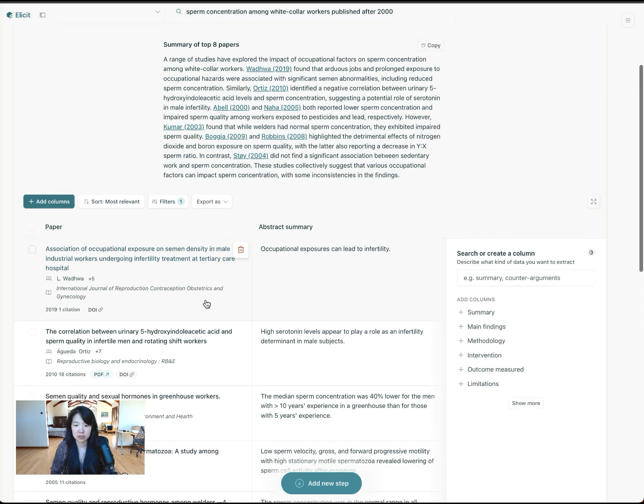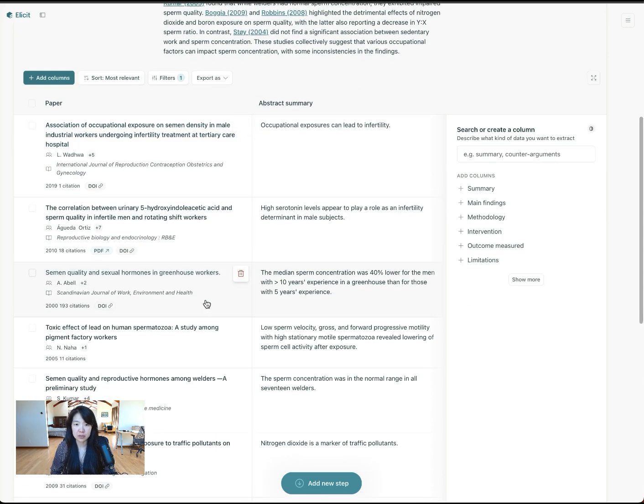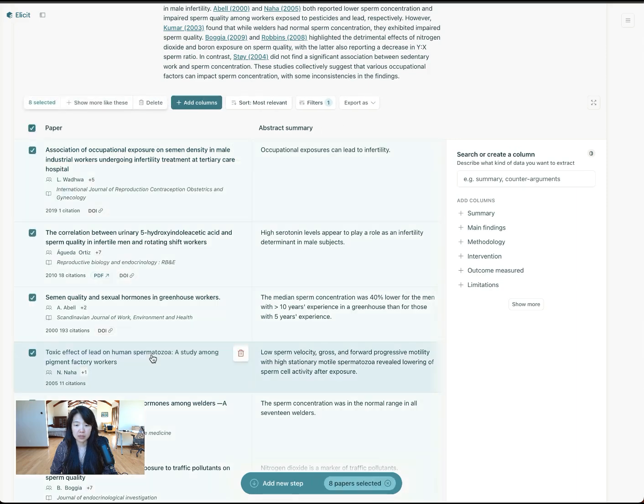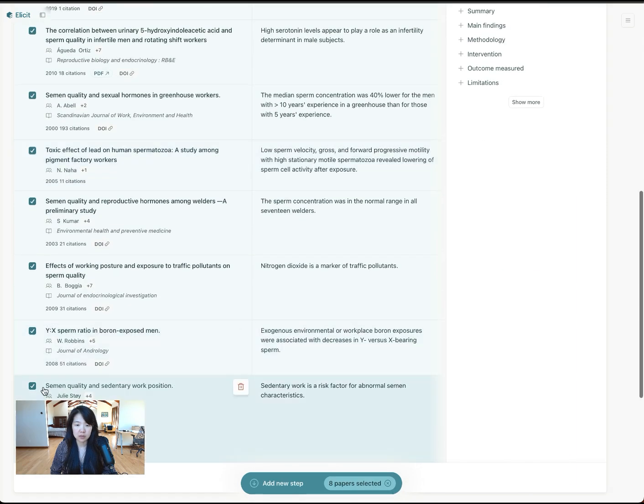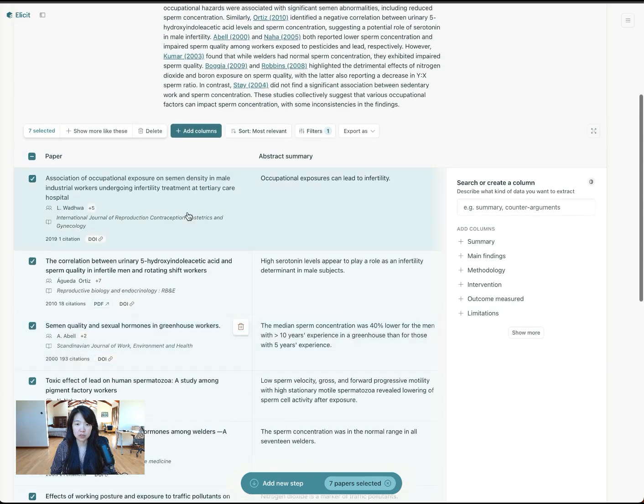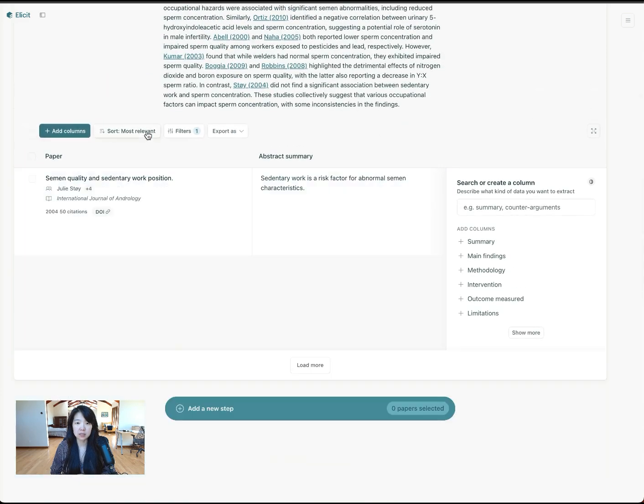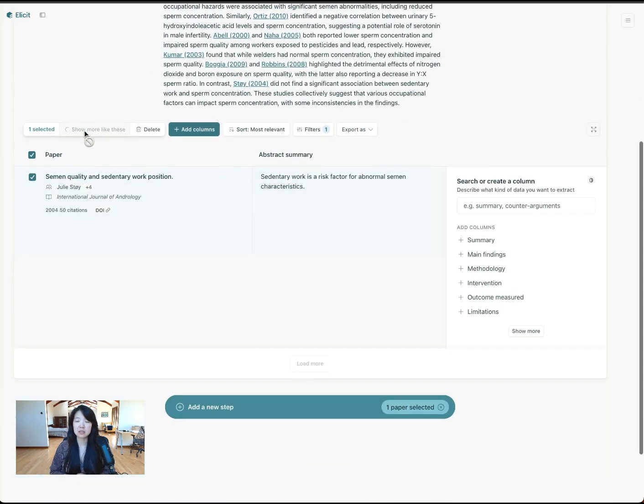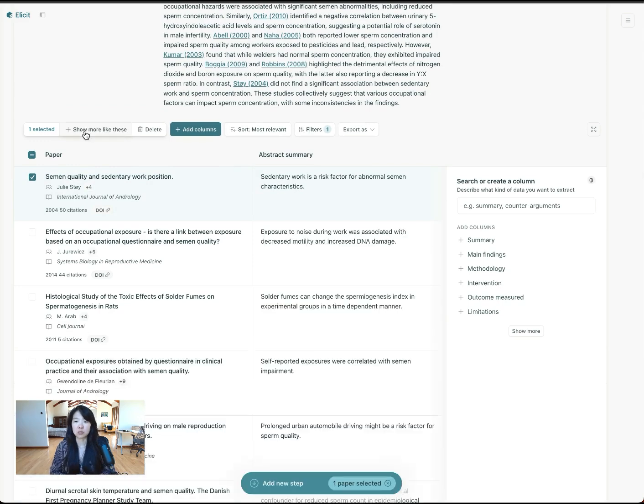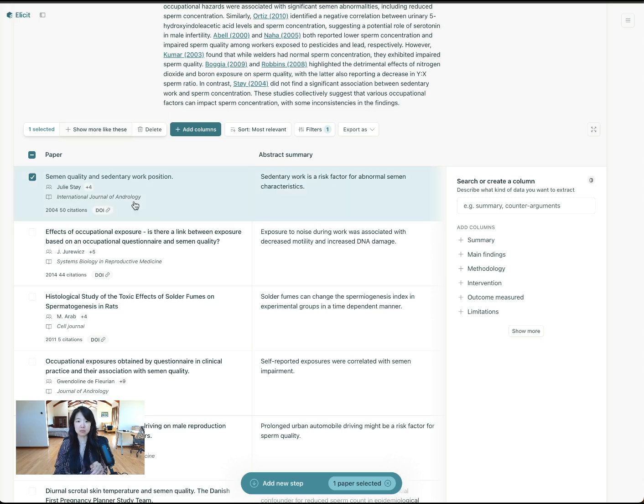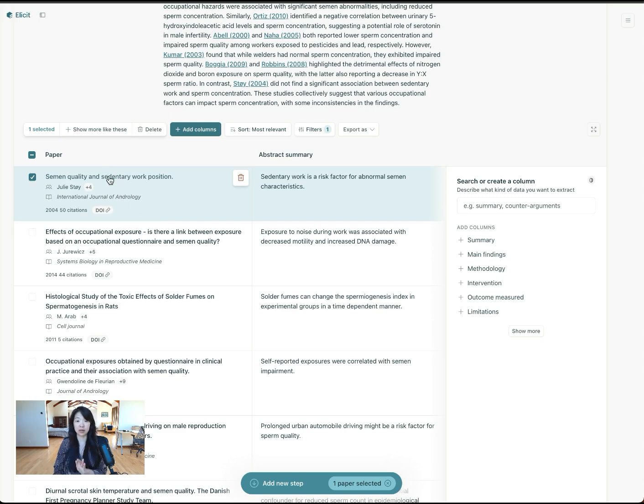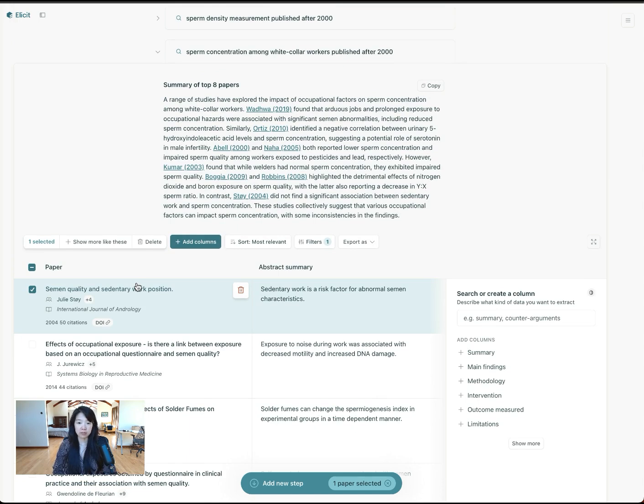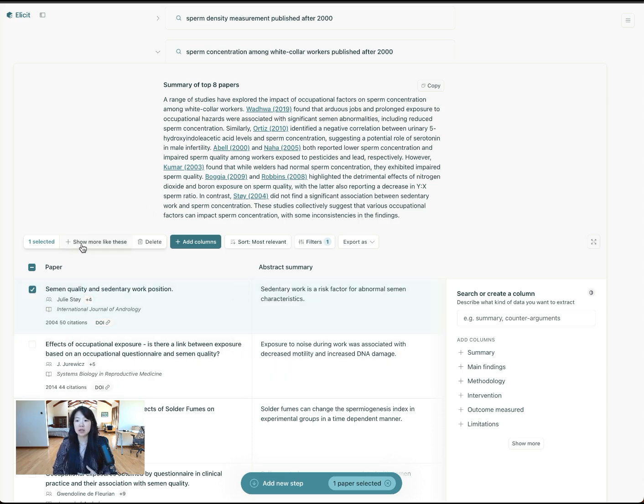The way I'm going to do that is I'm going to look through some of these papers and pick one that seems most relevant, maybe semen quality and sedentary work position. I'll delete the rest. So I'll pick my paper of interest and then I'll click show more like these. What this will do is it'll look through all the references mentioned in this paper, and it'll look through all future citations of this paper that came later.